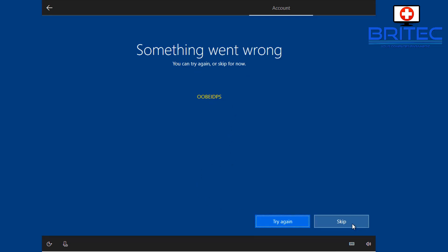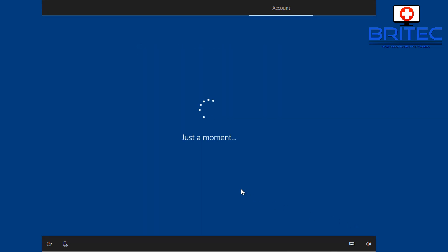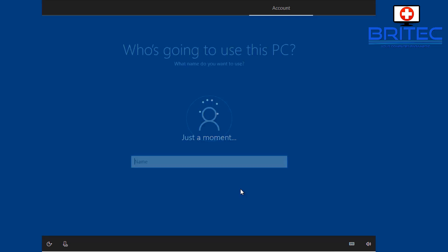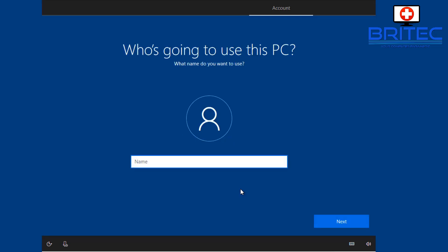And once we click the skip button, this is going to make us set up a local account, and that's pretty much as simple as that. So that's how you can still get your local account by doing that method. You can see now we're on a local account setup. Put in your name that you want to use for your user account.